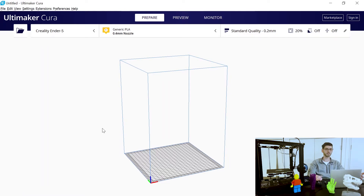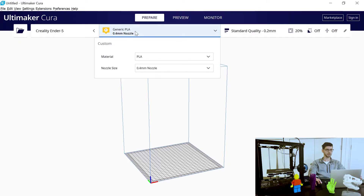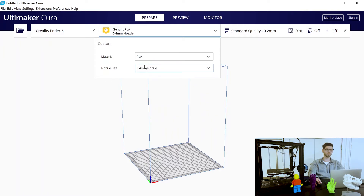In this video I'm just going to go through the main user interface and where everything is located. This series is intended for beginners, but there's also value for intermediate or advanced users — there may be tips and tricks that benefit you as well. In the top left corner there are two ways to load models: you can select a file from your folder, or just drag and drop onto the build plate. At the top you can select what material you're using and your nozzle size. Common materials are PLA and ABS — PLA is probably the most common. The standard nozzle size is 0.4 millimeters.